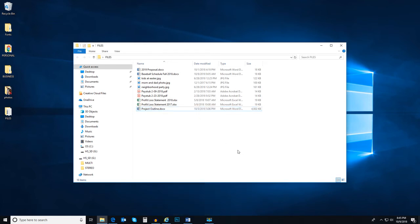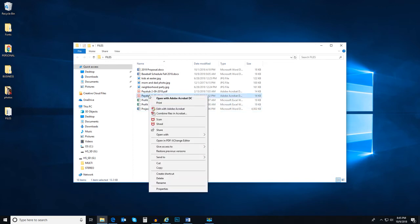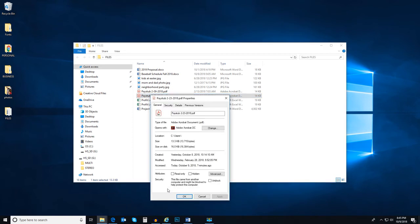We can also view the properties of a file and learn much more about it. Hover over the file, then right click and select Properties. Here, we are given information about the file, its current location, what kind of file it is.